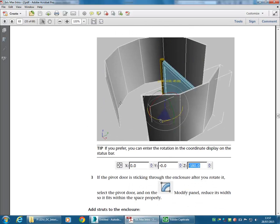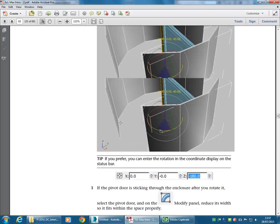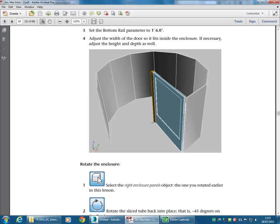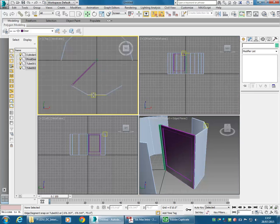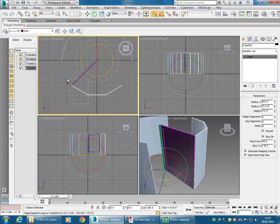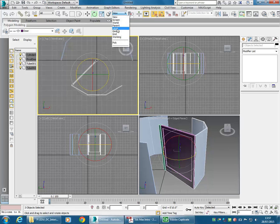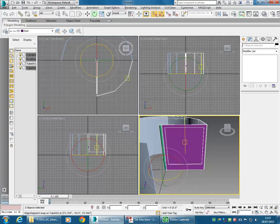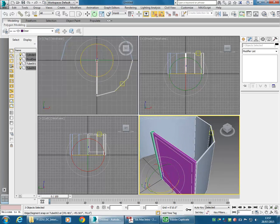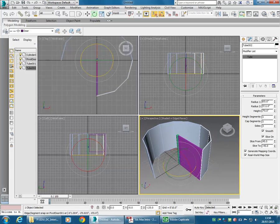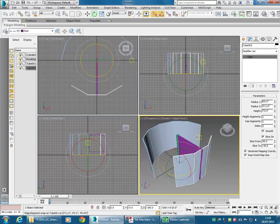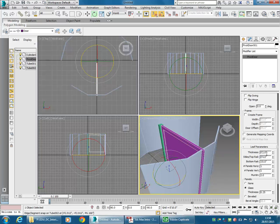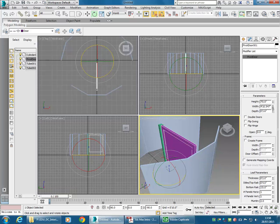I rotated the hub and drew the door at an angle, when actually I should have rotated the enclosure. So this enclosure should have been the one rotated at 45 degrees. Now I can rotate it back 45 again. You can see the door is sticking into the enclosure, so I can select it and just bring the width down.